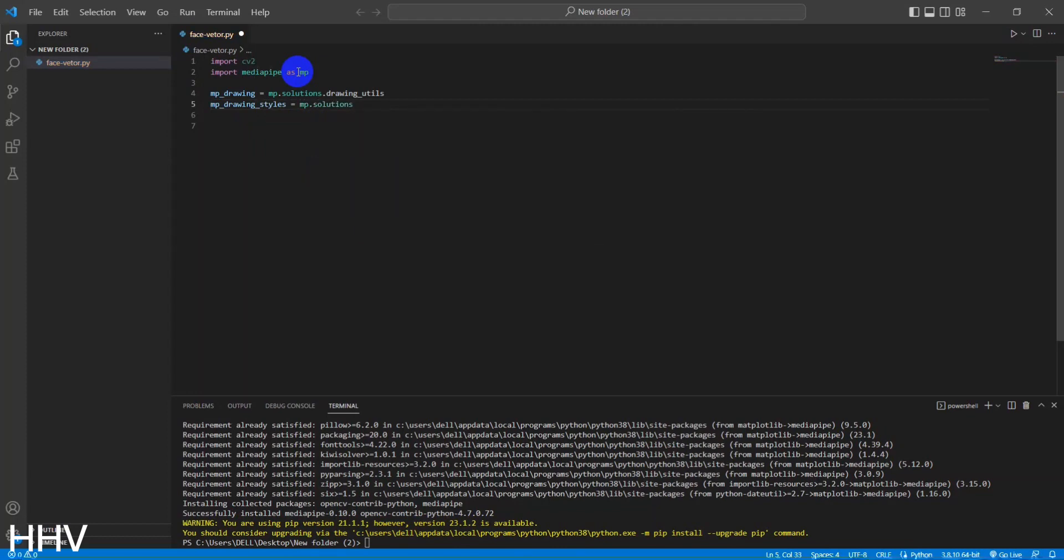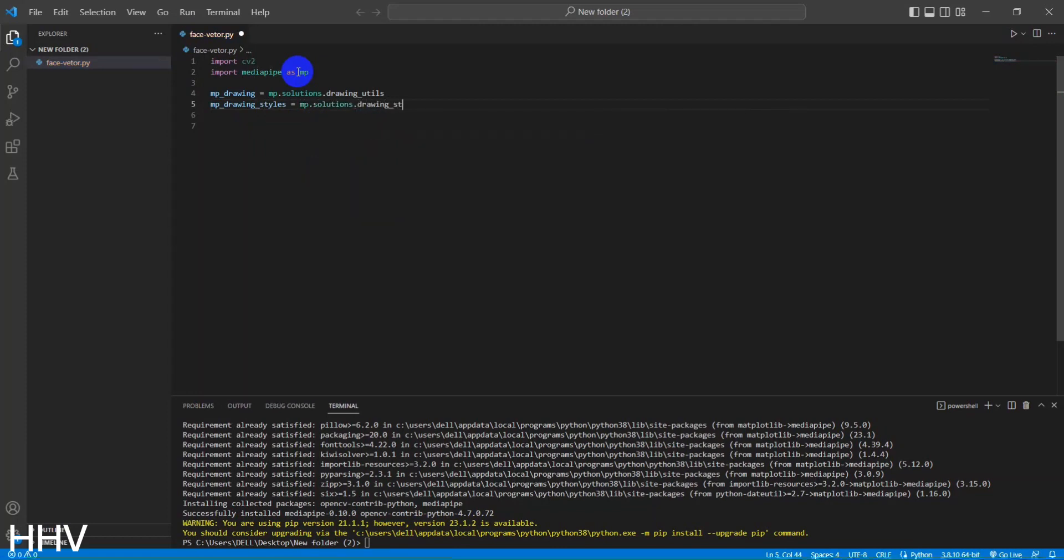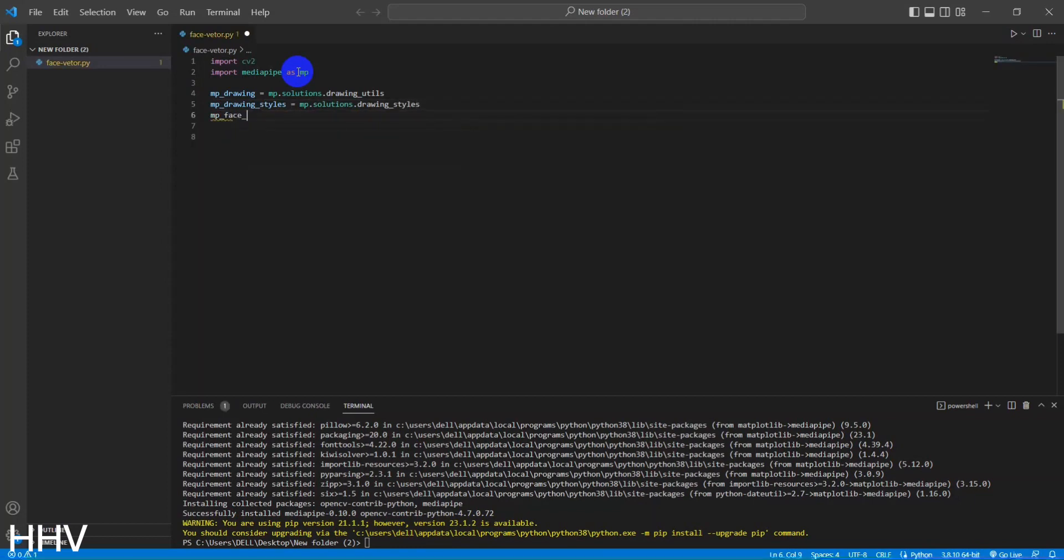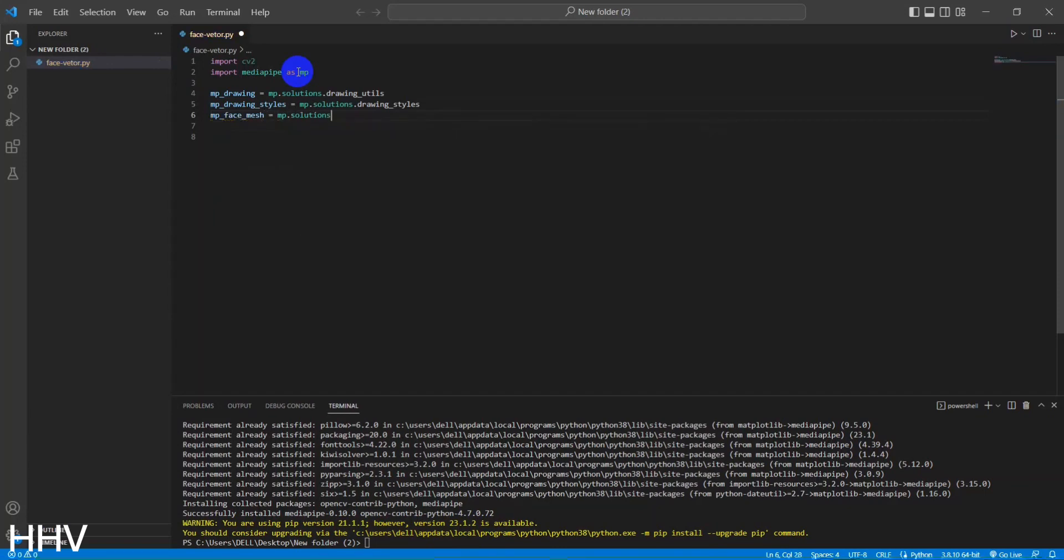MPDrawingStyles equals MP.solutions.drawing_styles. This line creates a variable named MPDrawingStyles that refers to the drawing style configurations provided by MediaPipe. These styles define the appearance of the drawn landmarks and annotations.